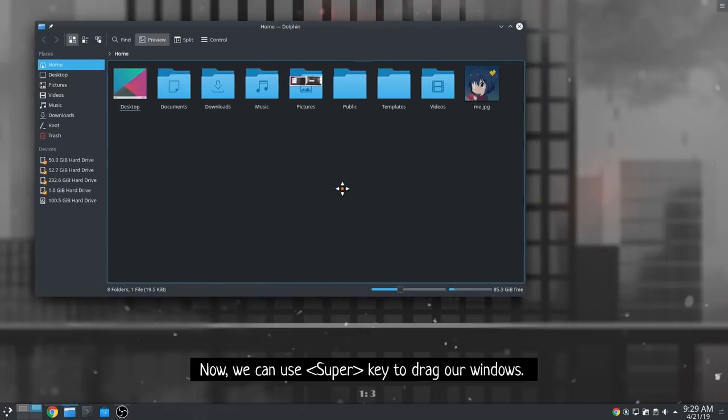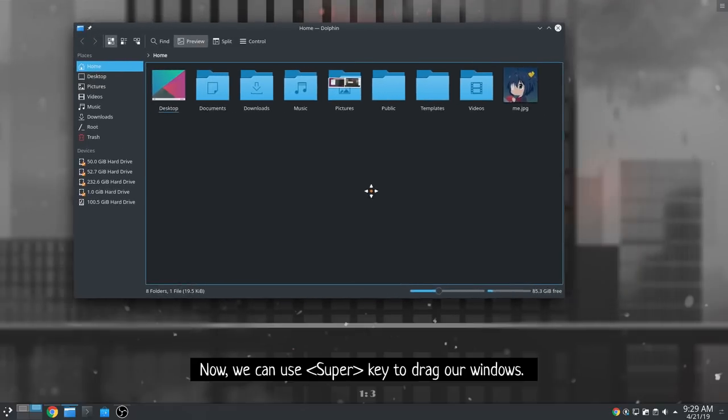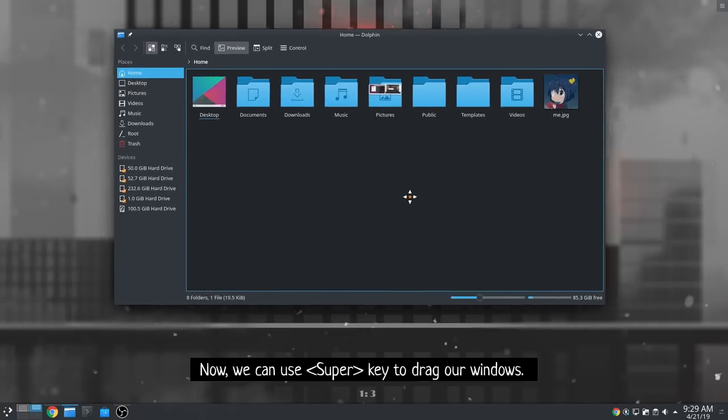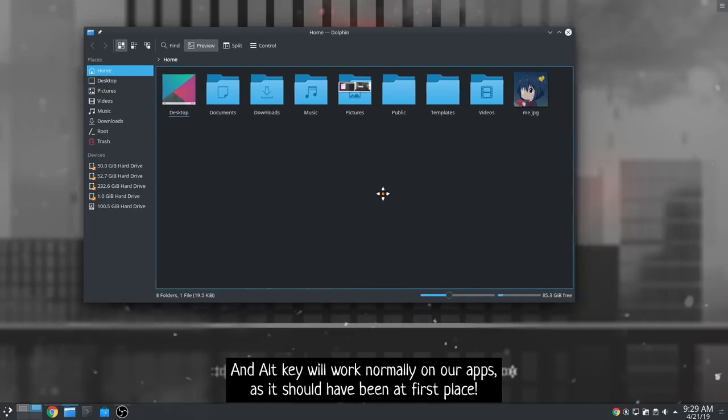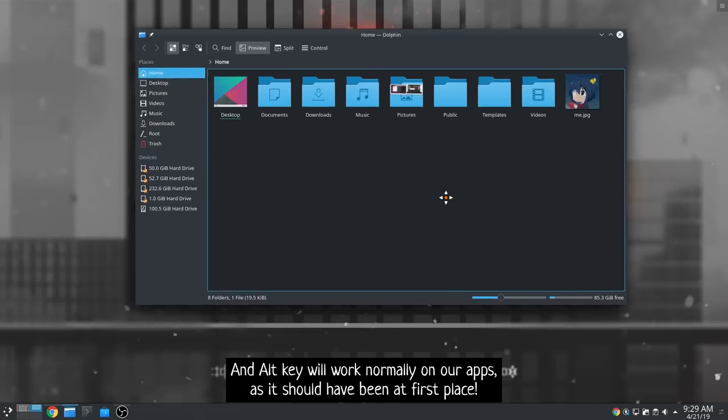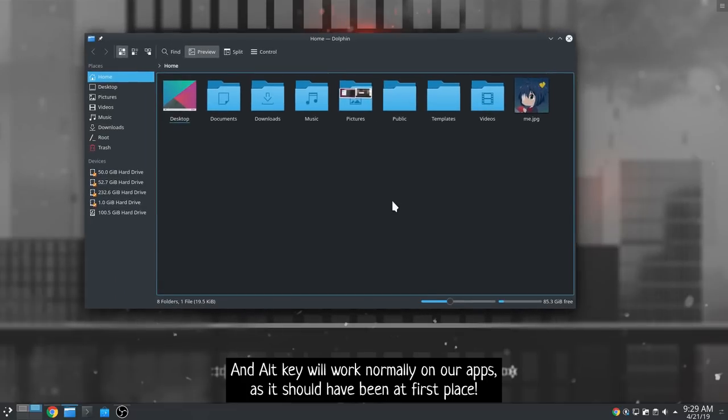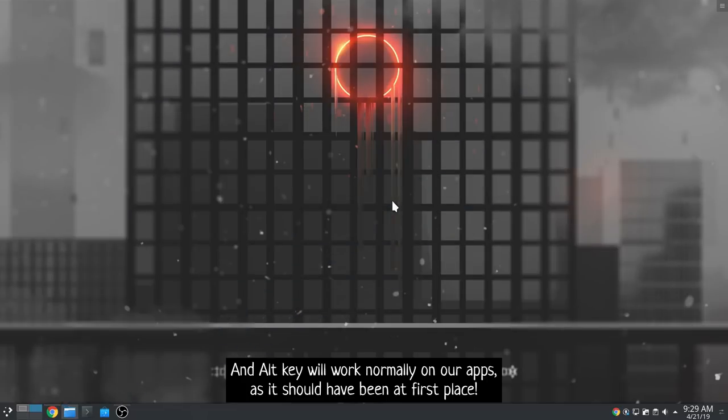Now we can use super key to drag our windows, and Alt key will work normally on our apps as it should have been in the first place.